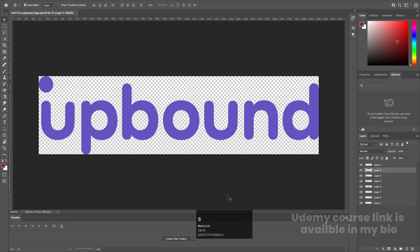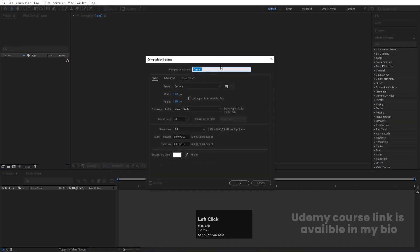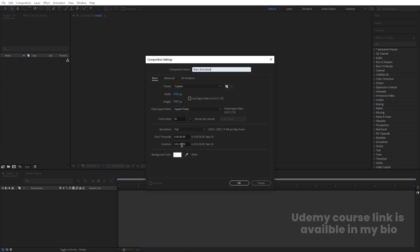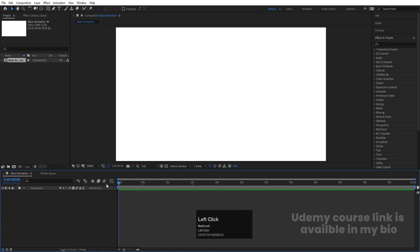I'll save this file, then go to Adobe After Effects and create a new composition. I'm going to name it 'main animation'. Width is 1920, height is 1080, frame rate is 30, duration is 1 minute long, background color is white, and simply hit OK.